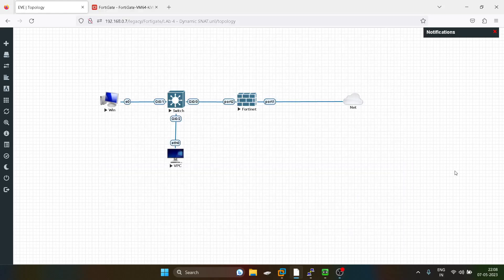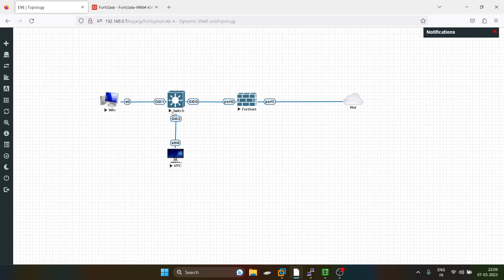Hello everyone and welcome to my YouTube channel. Today we are going to do dynamic source overload NAT. Usually when we do NATing in FortiGate firewall, we translate all our internal private IP addresses to the IP address configured on the WAN side port. But what if we don't want the internal private IP address translated to that WAN side public IP address? We can define a specific range in the same subnet so that the internal IP address can dynamically get translated into that specific range of public IP addresses.